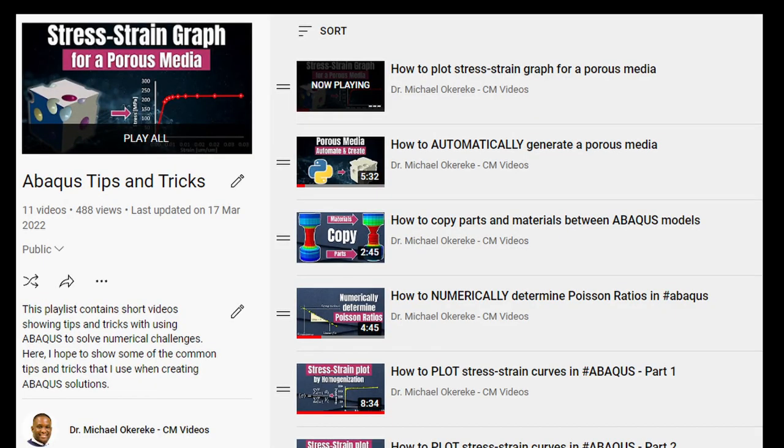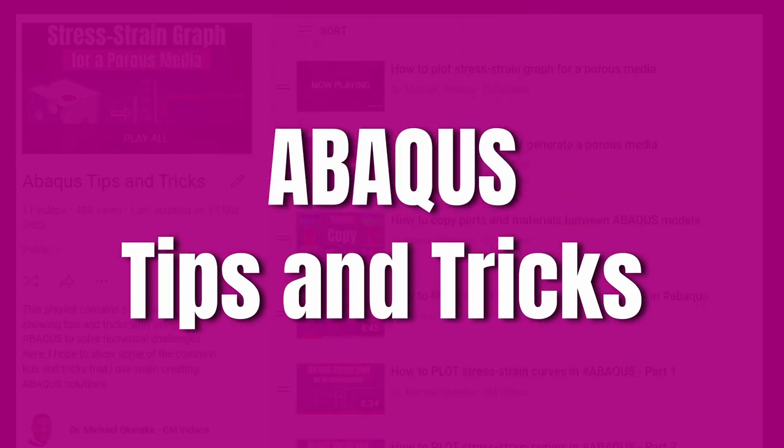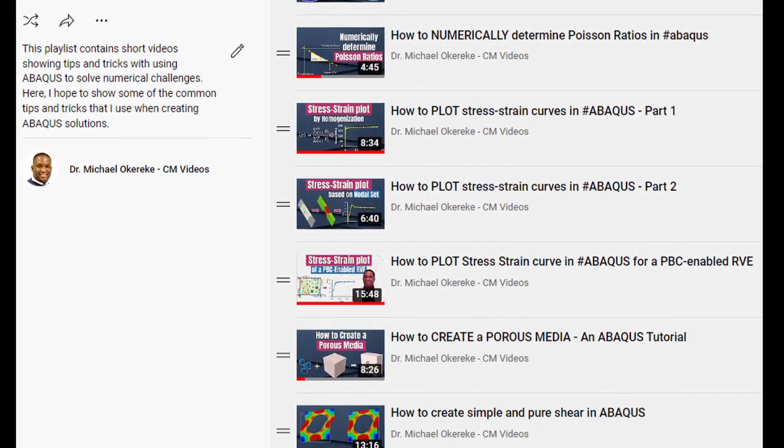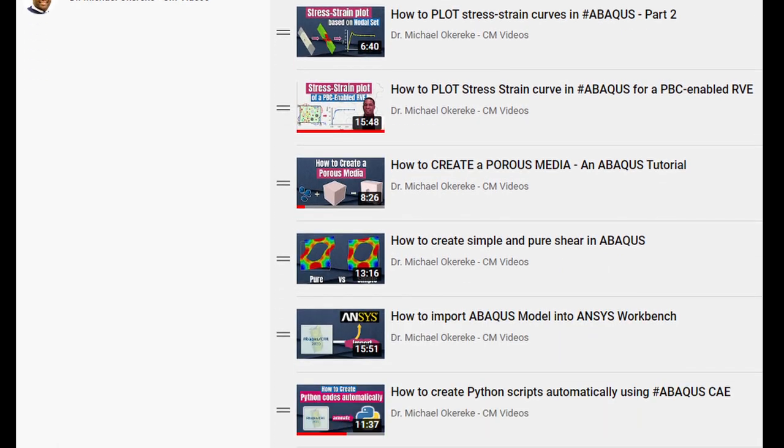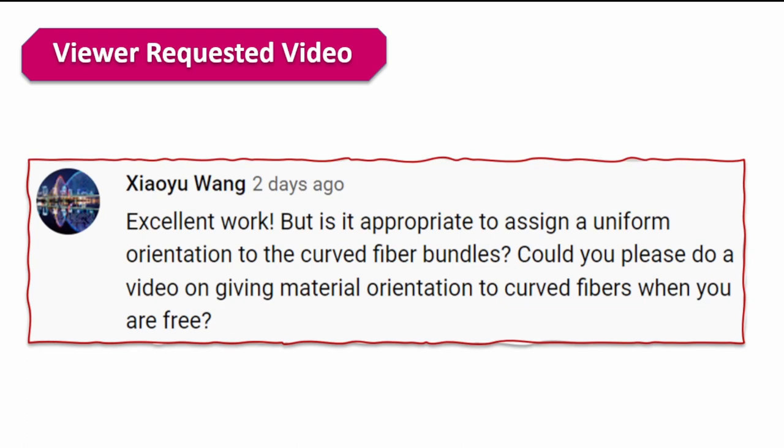This video is part of my Abaqus tips and tricks series. If you're interested in videos like this, these videos are in this playlist for you to use. This video is viewer requested, and the one that requested this video is Ciu Wang. The key thing is that they asked, could you please do a video on giving material orientation for curved fibers when you are free. I started looking into this and decided to make this video.